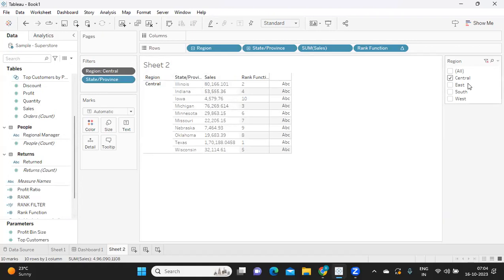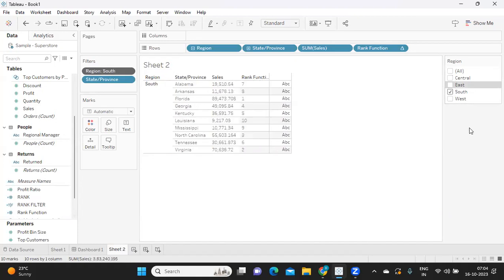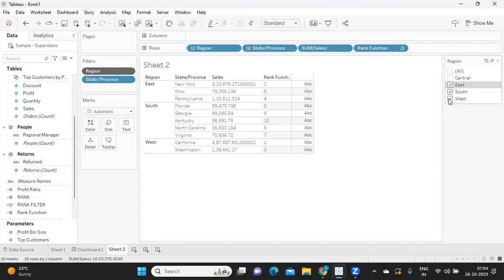So again, I'm going to East, I'm getting only East. If I select South, I'll get South. And if I select multiple regions, it will try to compute on multiple regions. So this way you can solve this tricky question in an interview and stay ahead of the others.